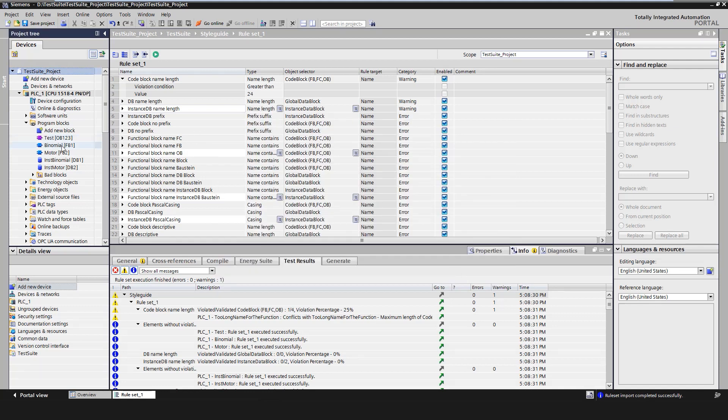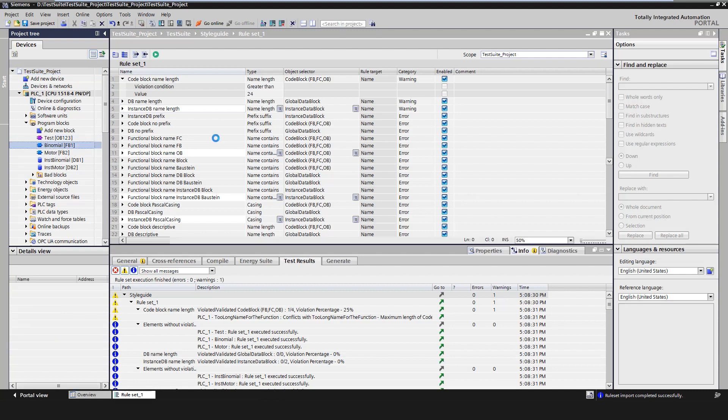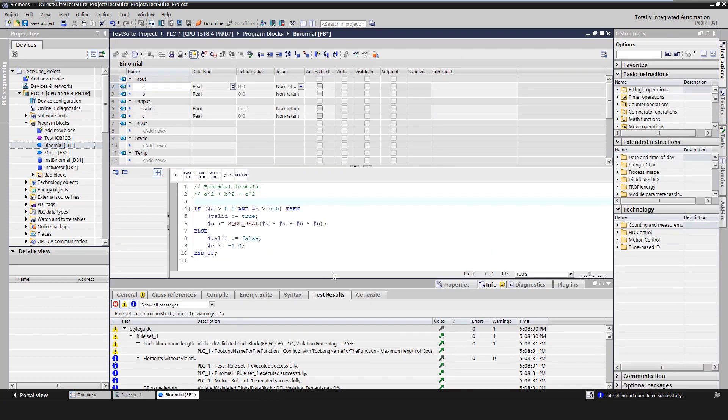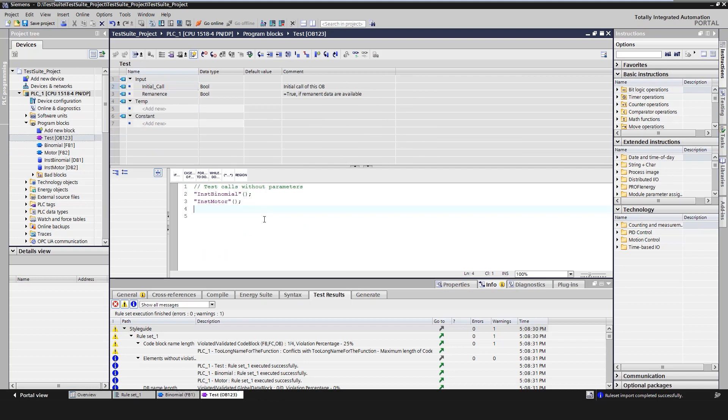We want to test the individual blocks of the PLC program. In our case, we test the block binomial. We instantiate the function block in a cyclic organization block, for example test. The instance of the FB was called instbinomial. The block parameters remain unconnected because they are later specified by the test suite.